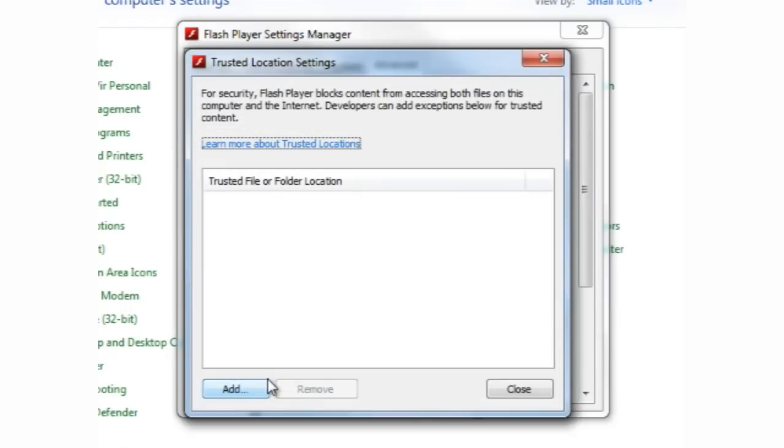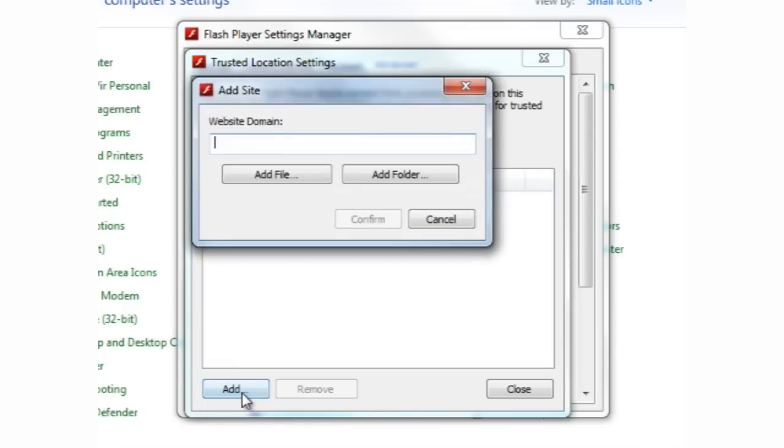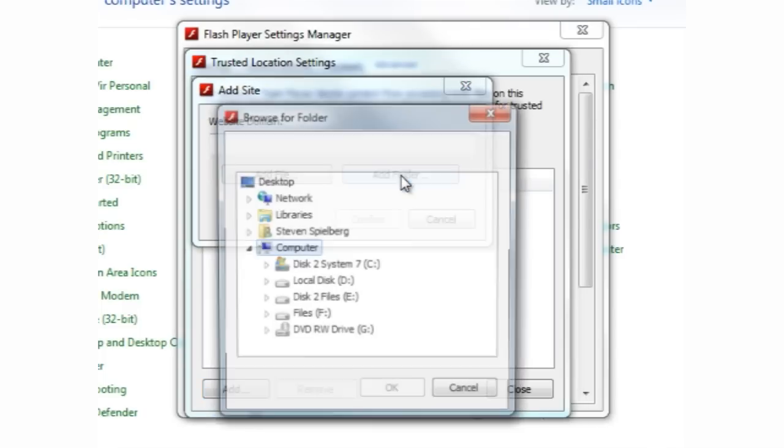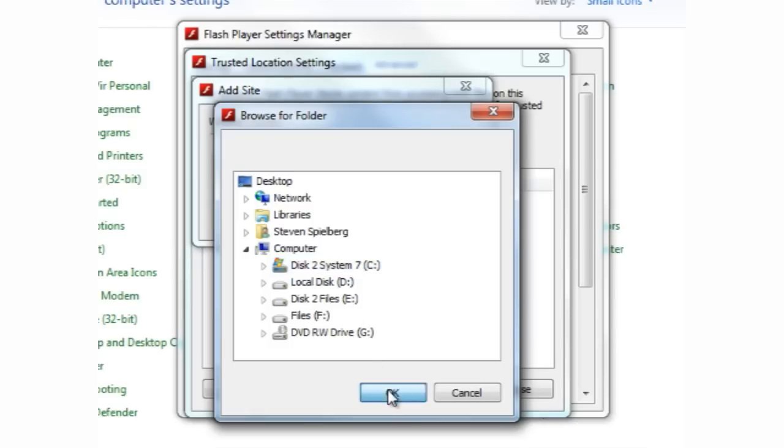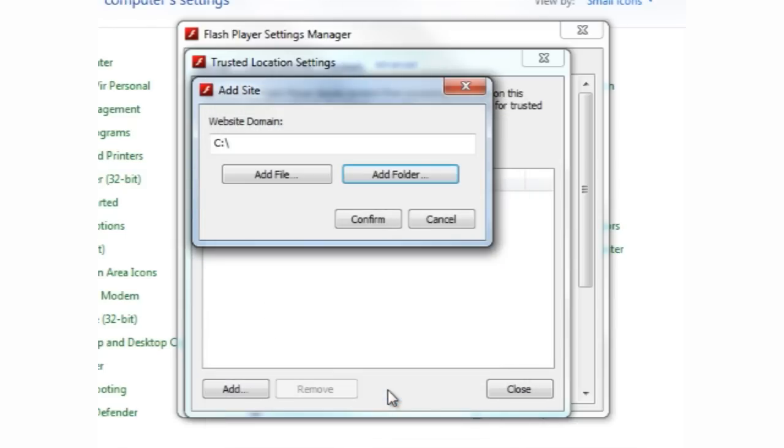In the next window, click on Add, then on Add Folder, and navigate to the drive where your software applications are installed. This is usually the C drive. Click once on the drive to activate it, and then click OK.